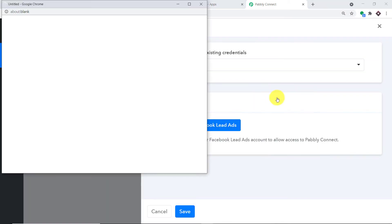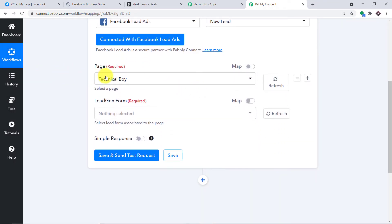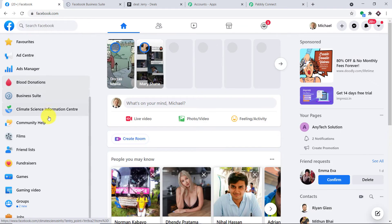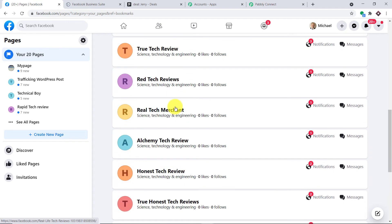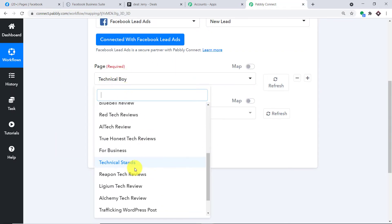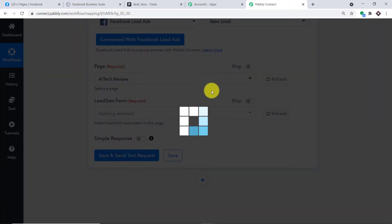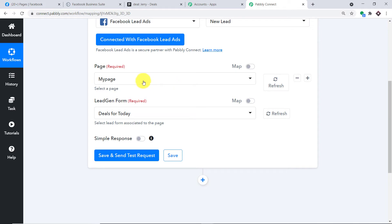In the new credentials, connect with Facebook Lead Ads. The authorization is successful — press OK. We have two fields: Page and Lead Generation Form. By default it is showing the page as Technical Boy. Let me take you to the pages section — these are all the pages I have in my Facebook account, and they are simply reflected here because Facebook is now integrated with PablyConnect. I'm going to select a page called My Page, which I have created for this specific purpose.